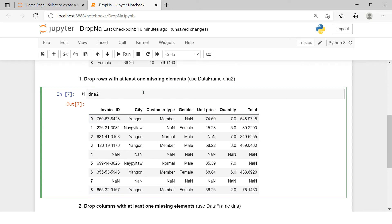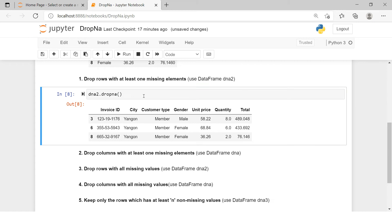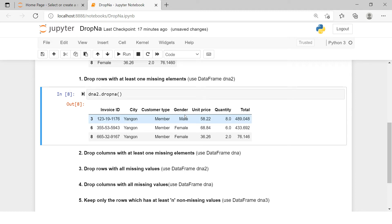First, write the dataframe name, then dot, then say dropna and put a parenthesis — nothing else — and hit enter. Now we have three records: third, sixth, and eighth — all of which do not have any missing values. This is how you can use dropna to remove all those rows which have even one single missing value.